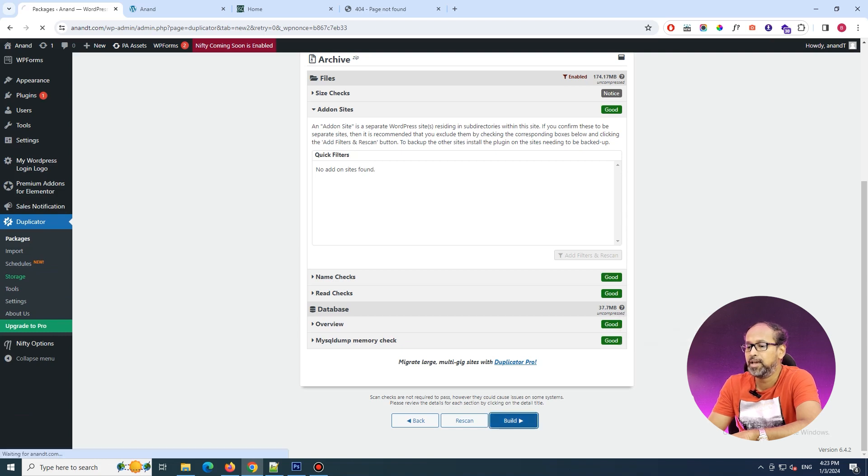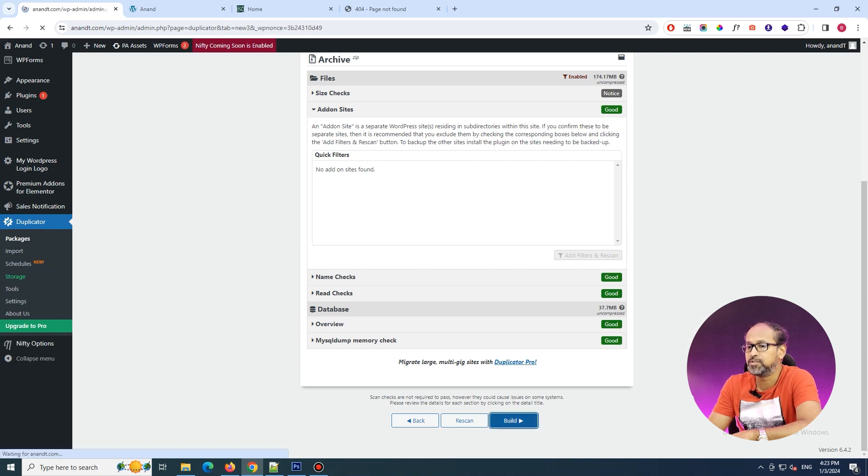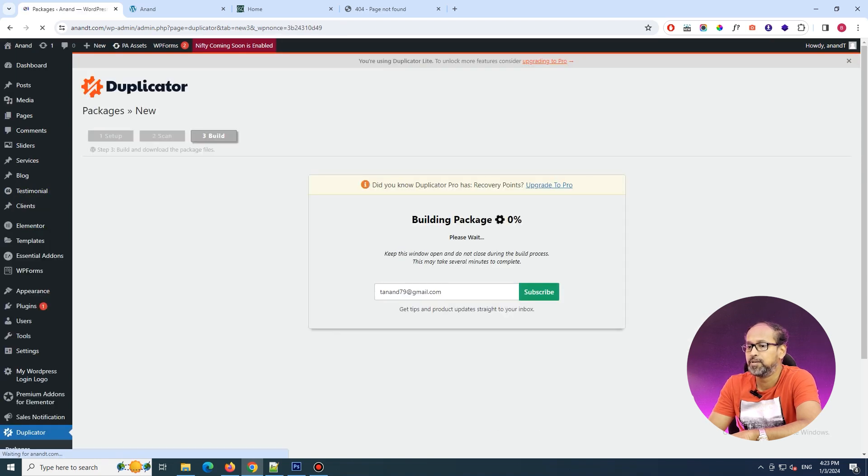Just click on the next tab which is Build. Clicking on Build will take quite some time because it's going to create a zip of your complete demo environment — whatever you have built. It takes some time to create the archive. Once the archive is done, you'll be able to download the entire zip file of whatever is on your demo server.